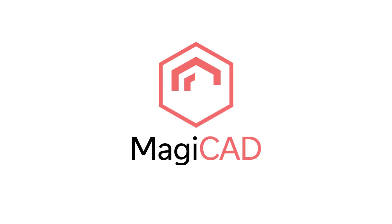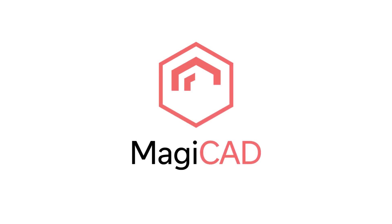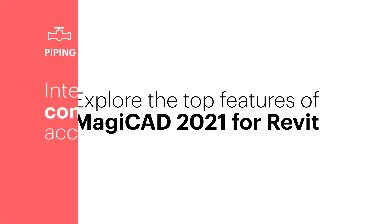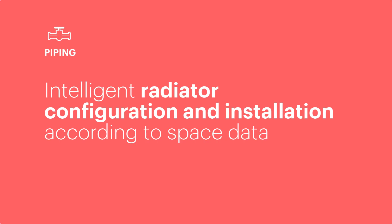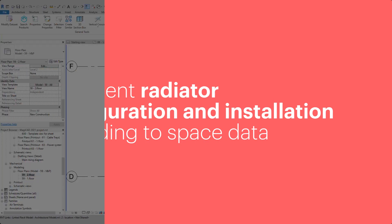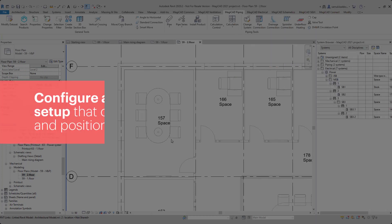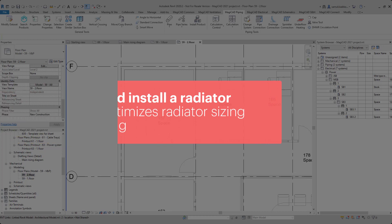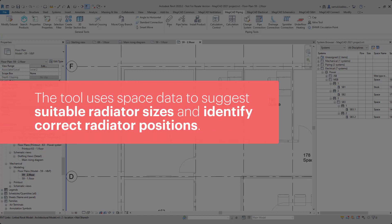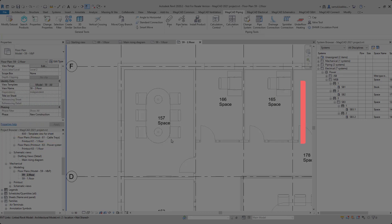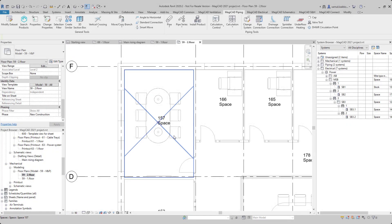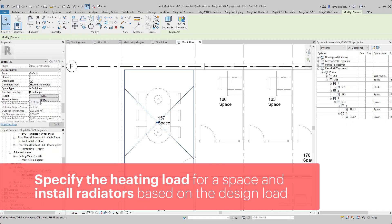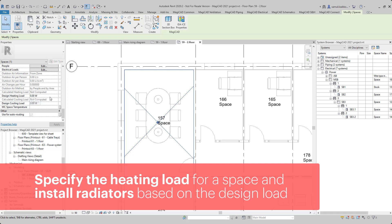Hello everyone, welcome back to our channel. In Magica 4 Revit, you can specify heating load in each space and install radiators into the spaces based on the design load.